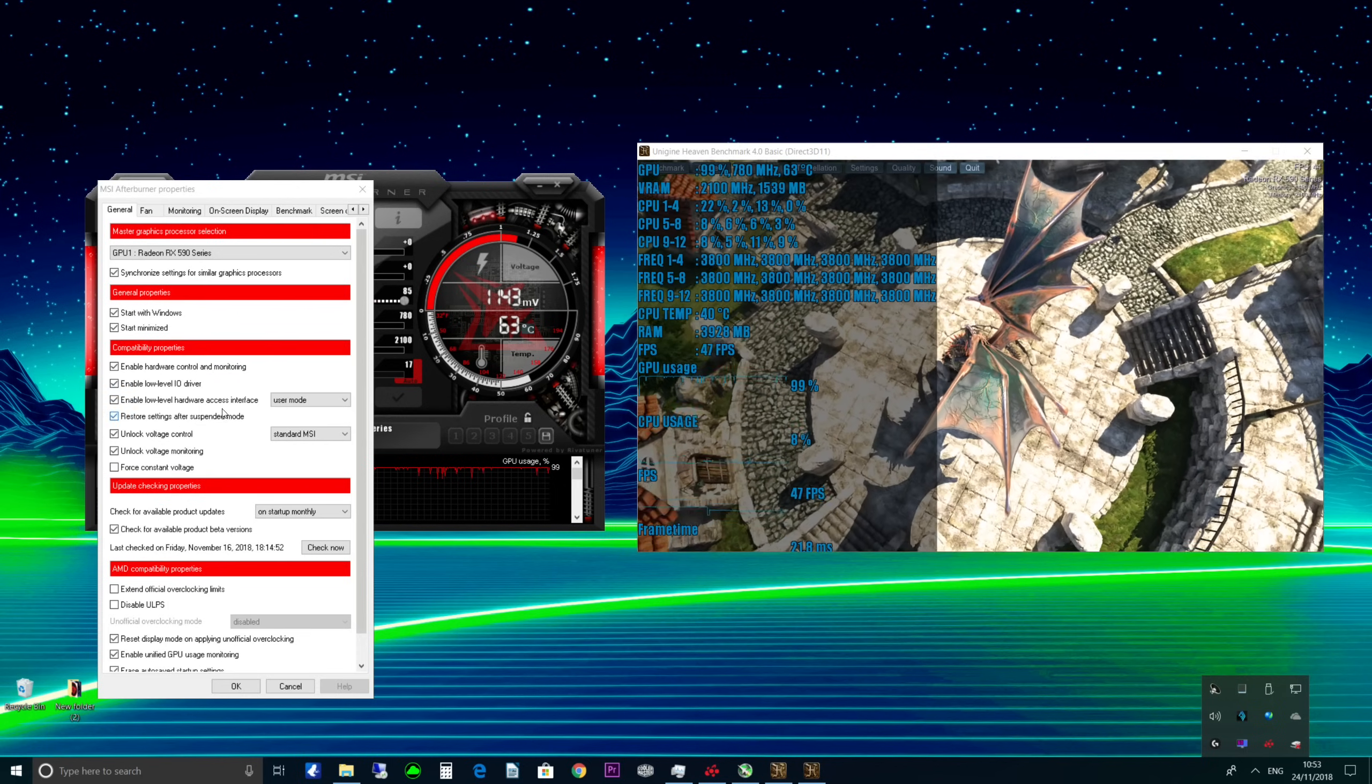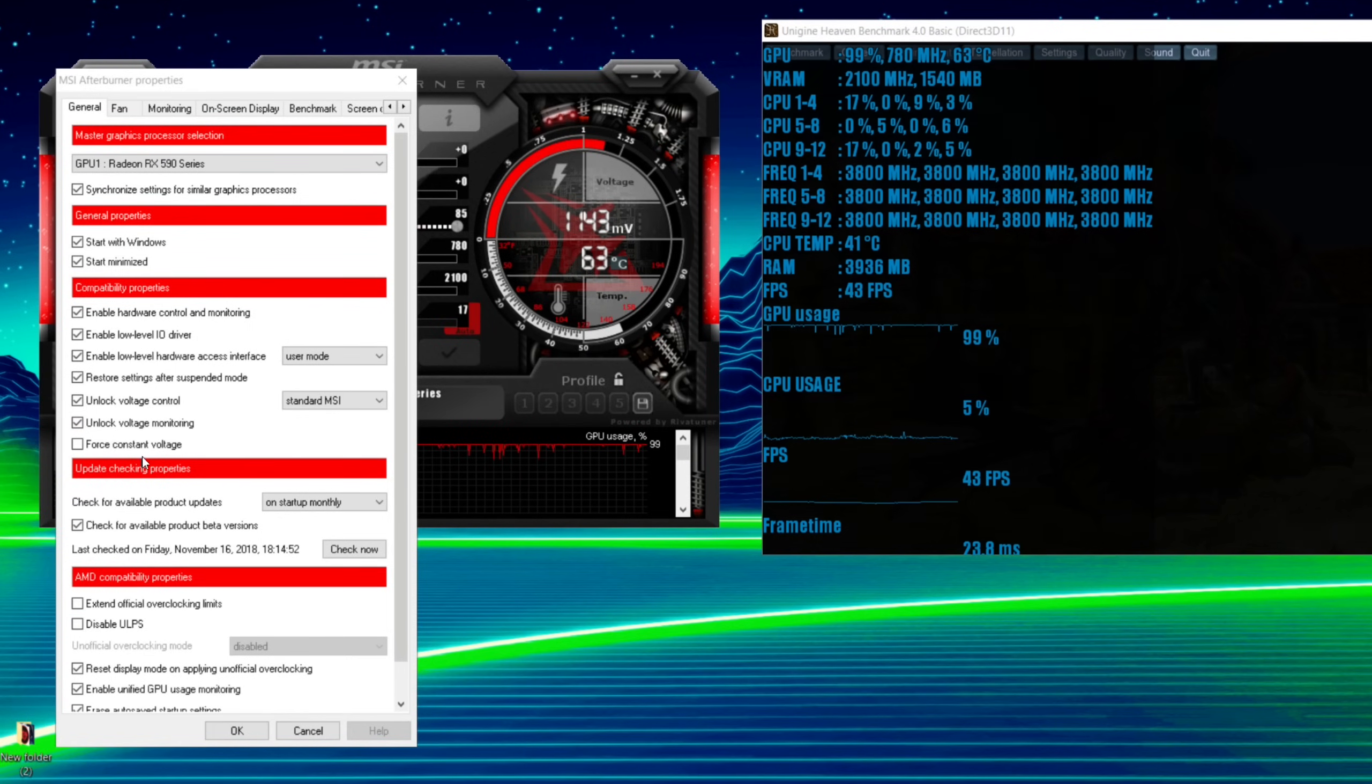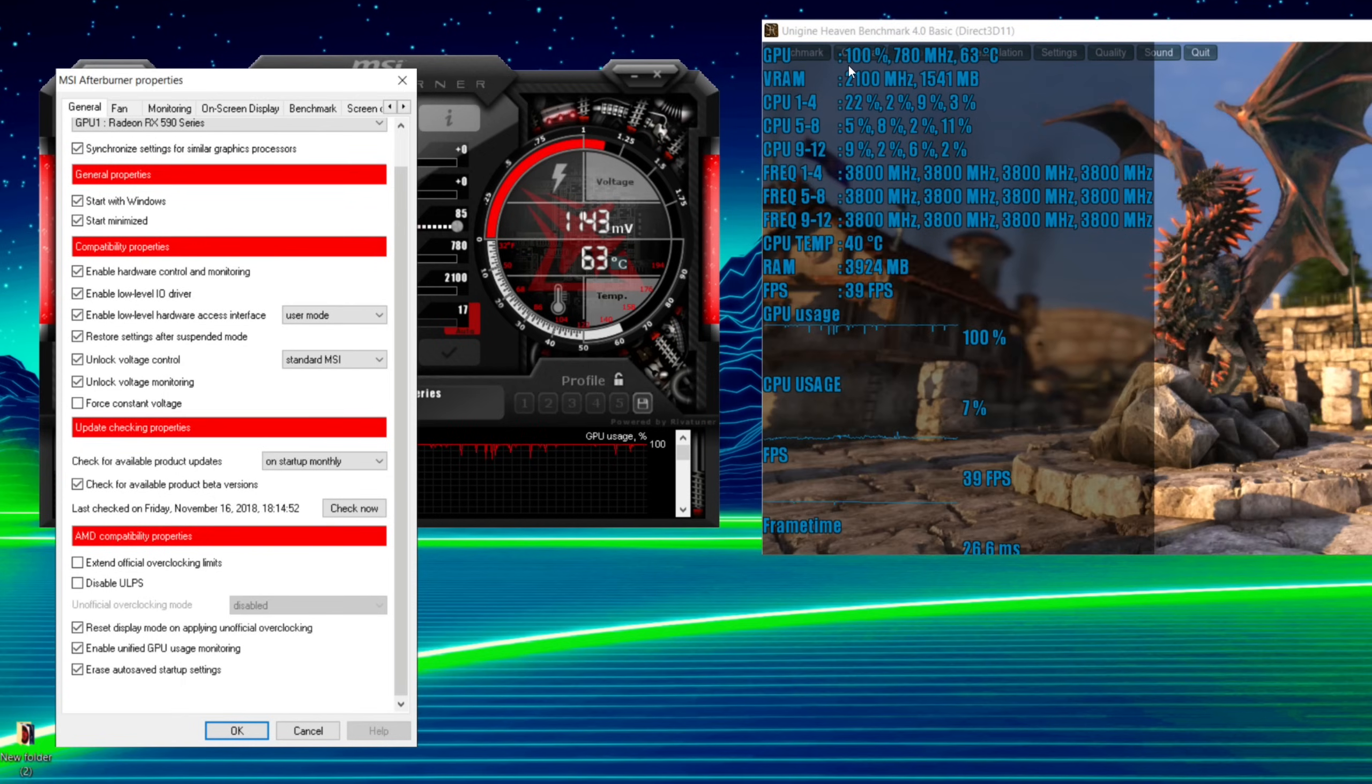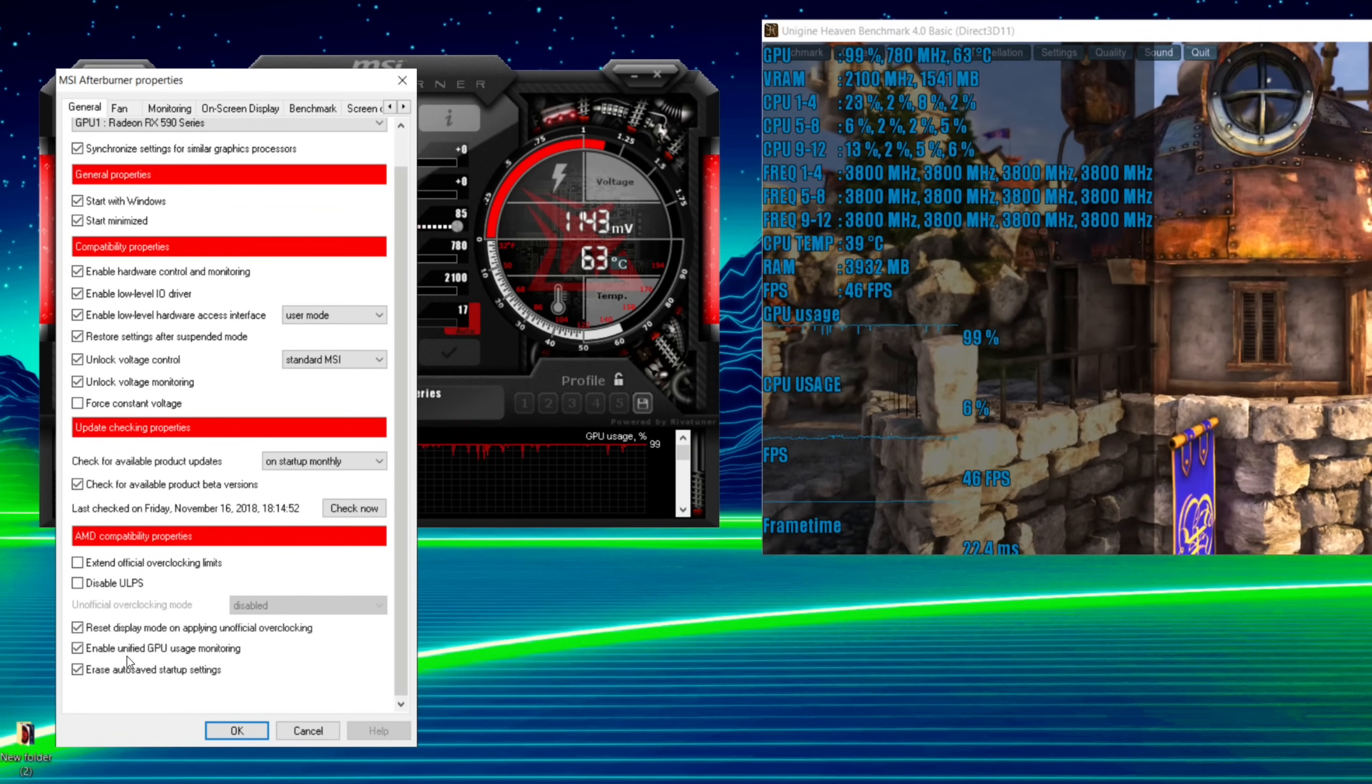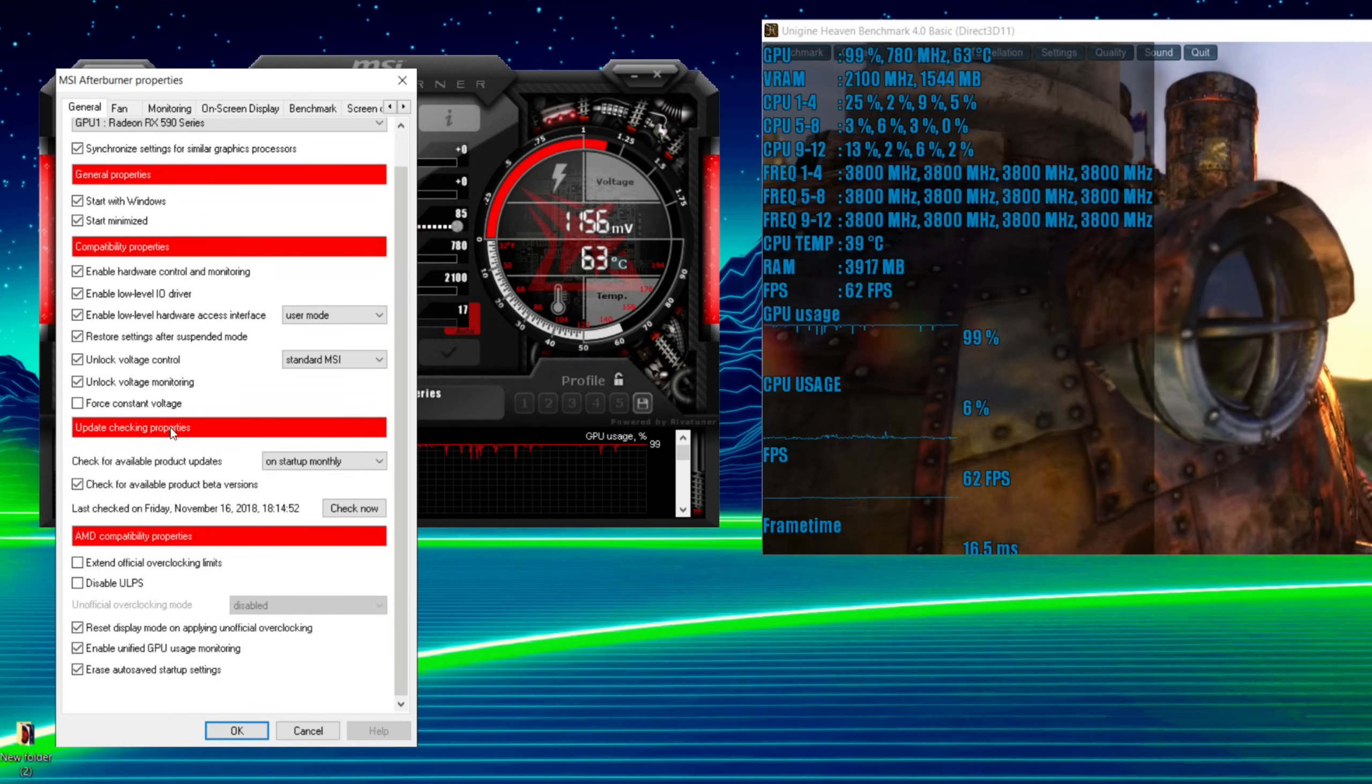If you're confident at overclocking, start with Windows and start minimized is how I normally have it. Now for AMD there's a few other features as well, so we're going to need to have this enabled: unified GPU usage monitoring. Now if you're seeing your GPU usage spike from say 30% up to 100% really quickly and just doing it where it's not bottlenecking your system, that is where you need this checked. I didn't need it checked on my Intel rig but I need it checked on this AMD rig for some reason. Also as well you want unlock voltage control and unlock voltage monitoring. We can leave away force constant voltage.